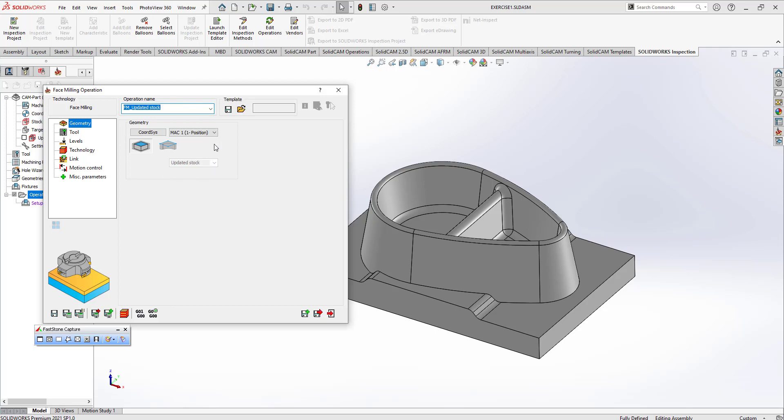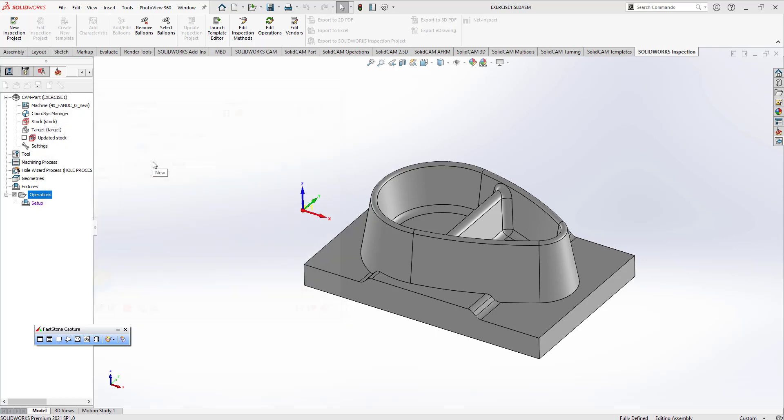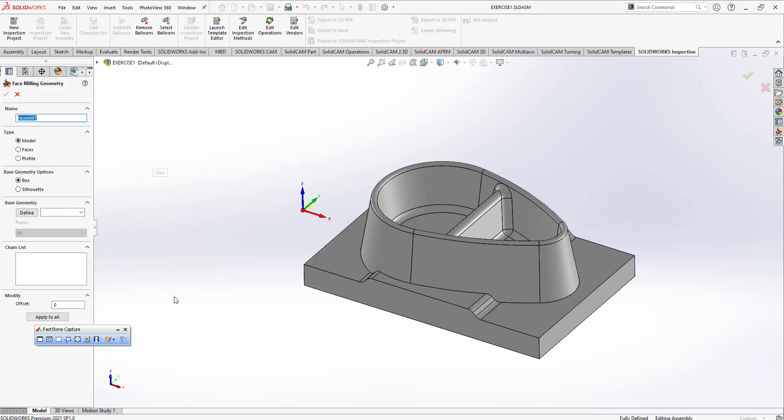I need to give my program an input, so I can select stock base boundary or part base boundary. I'm going to click here and click new one. After that, I can create my profile automatically.